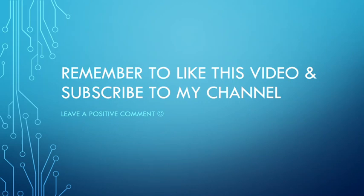Remember to like this video, subscribe to my channel and leave a positive comment. Have a great day.